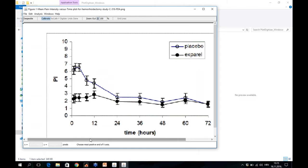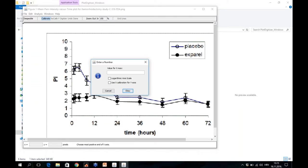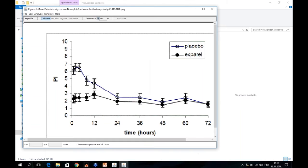The next step is to choose the most positive end of the X axis. So we will click here and we just press 72. You can notice that we actually don't need the X axis in this case because it just shows us the time point. We would only need these PI values in our systematic reviews, but the software asks for this information, so you have to use it even though you will not use it afterwards.